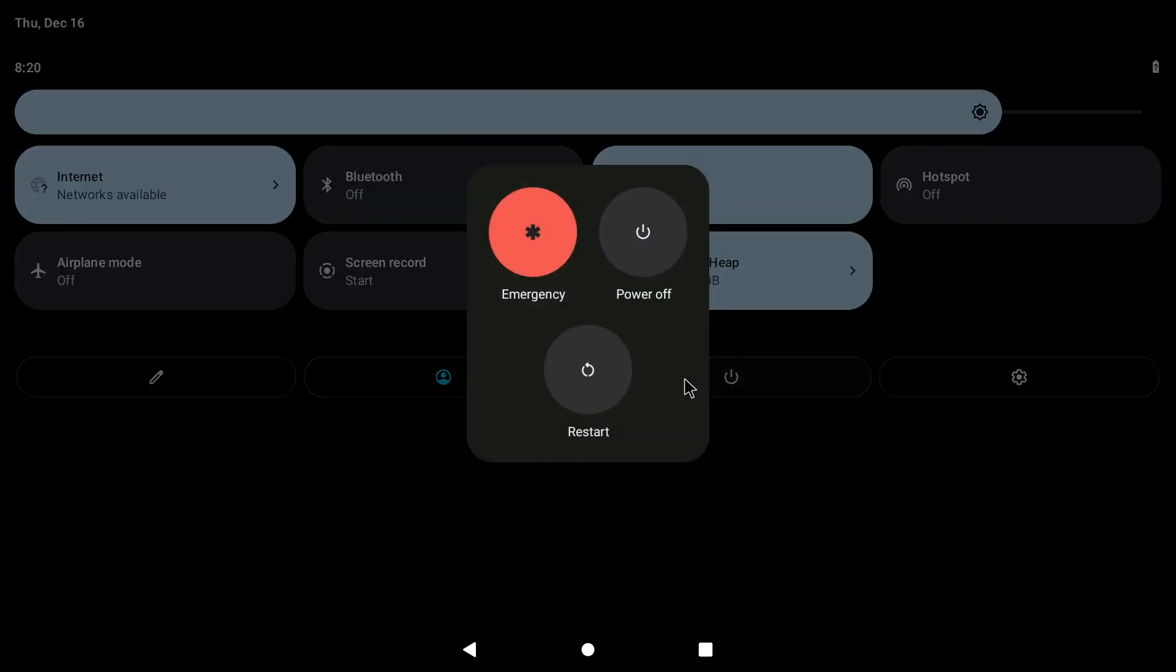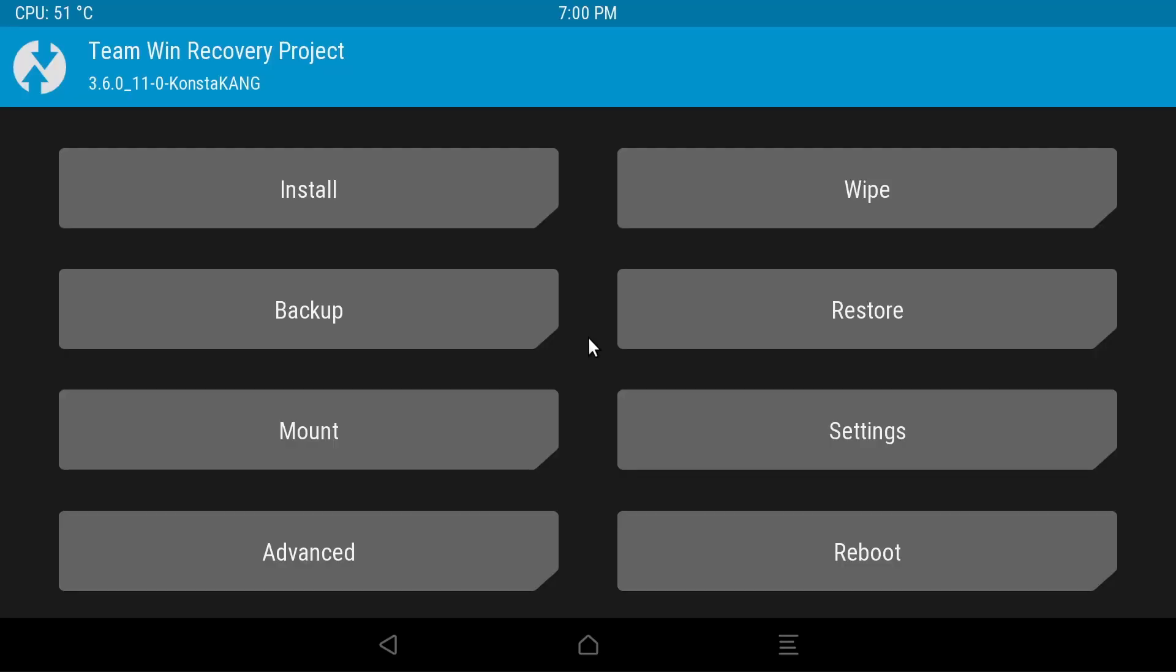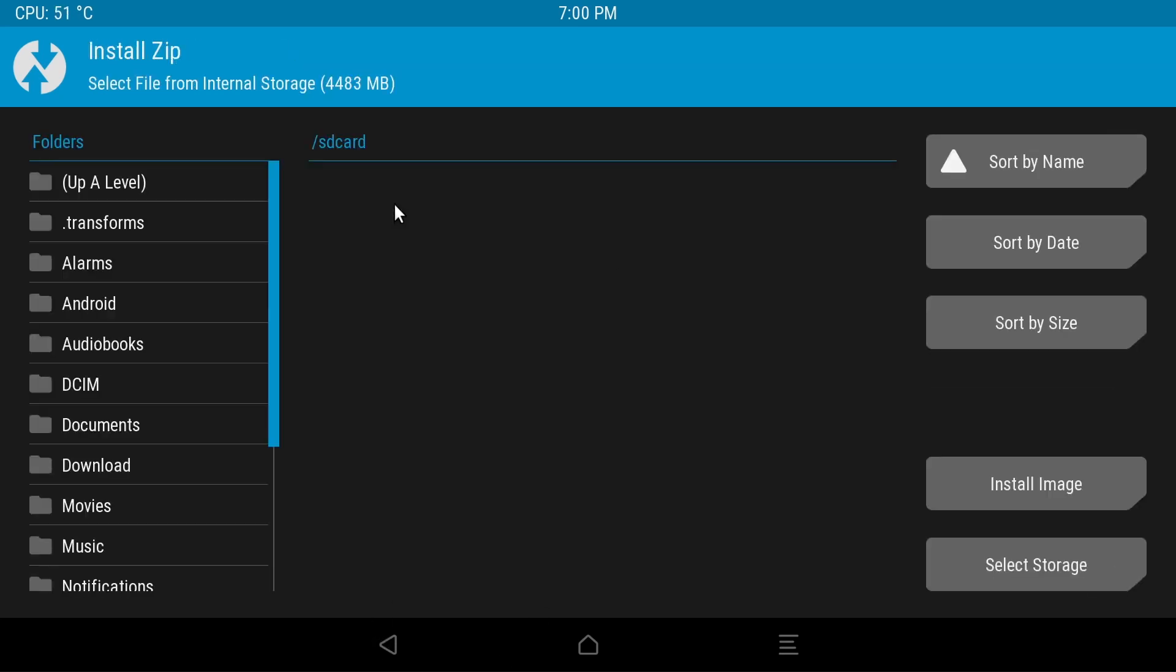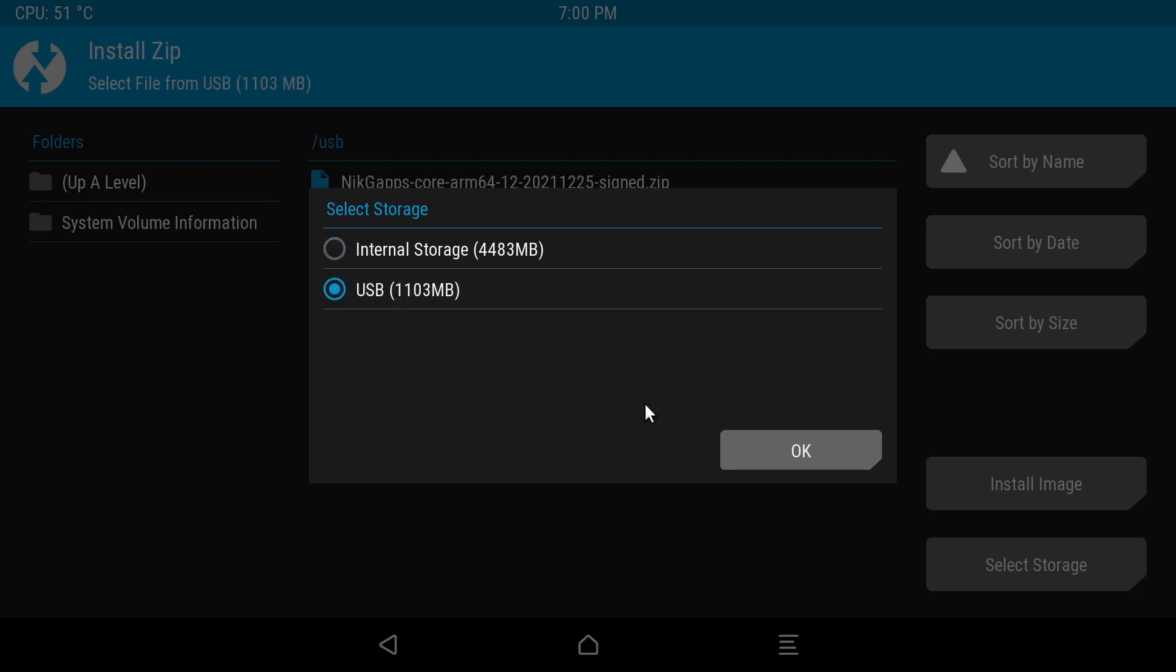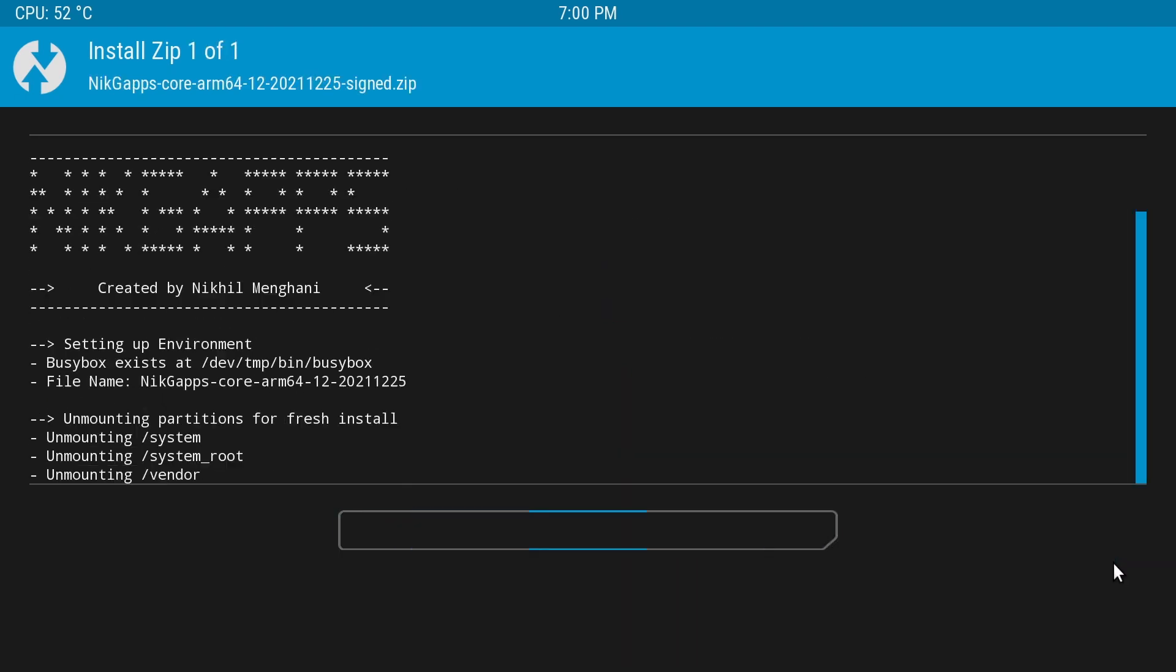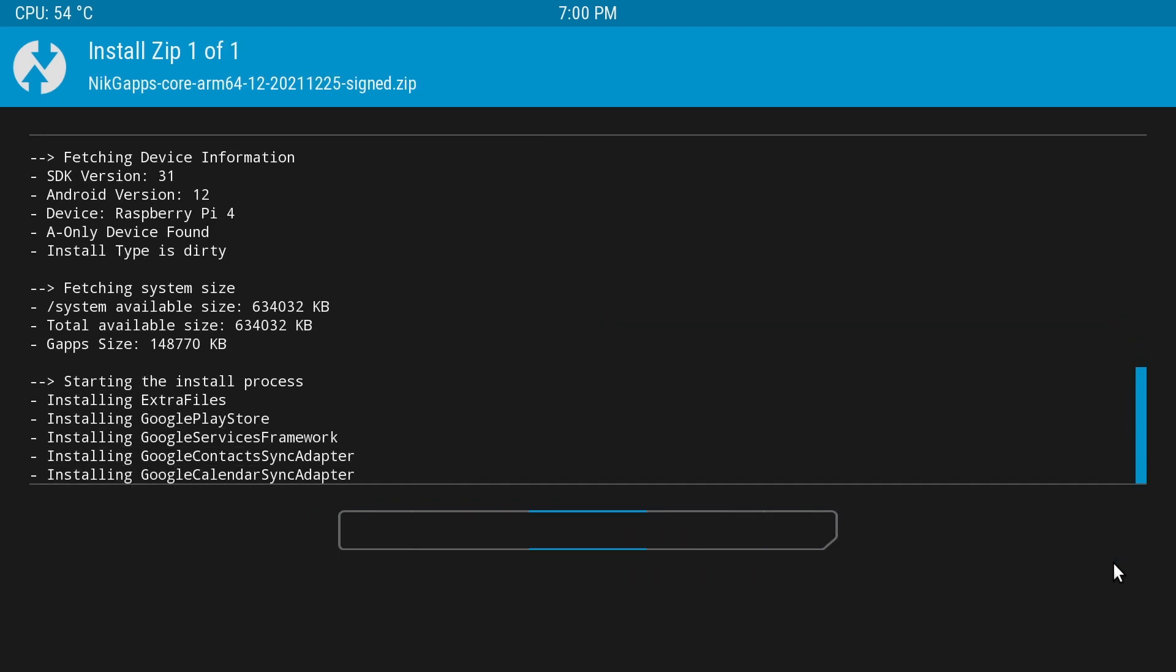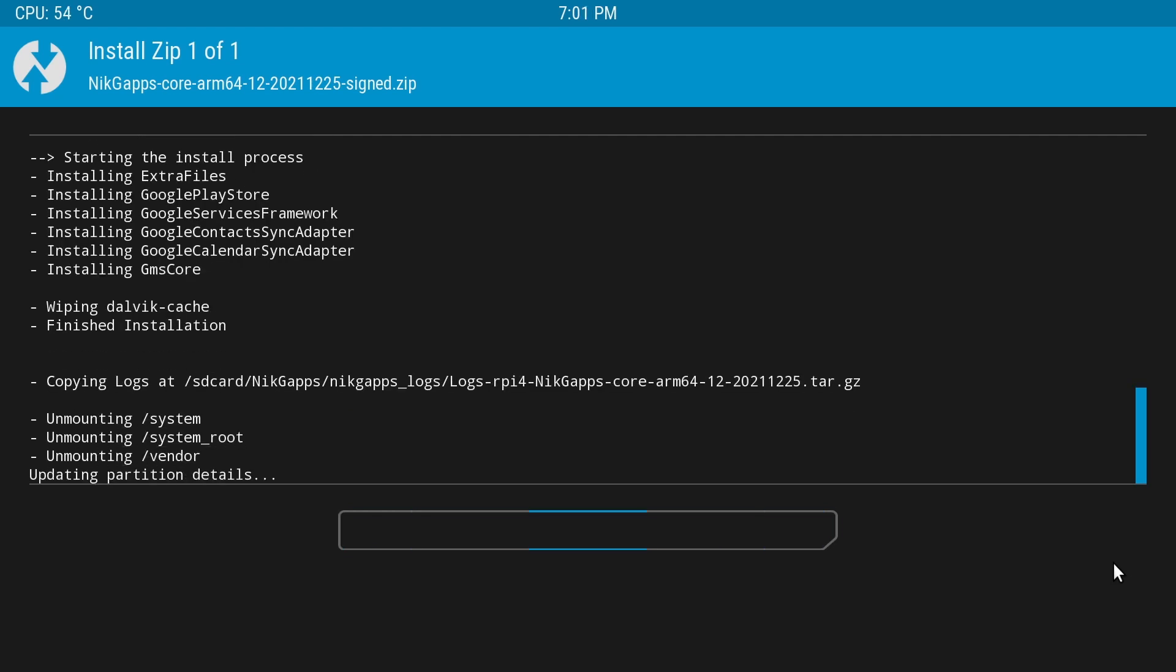This will give you access to the recovery mode, where you can manually change things on your system. We'll use it to add Google apps. Plug your USB key with NickGaps on it. You can go to the mount item in the menu, and make sure the USB key is detected and mounted. The box needs to be checked. Then go to install. Click on select storage and choose the USB drive. Click on the package name and start the installation. A few seconds later, everything is installed, and you can now reboot in normal mode.